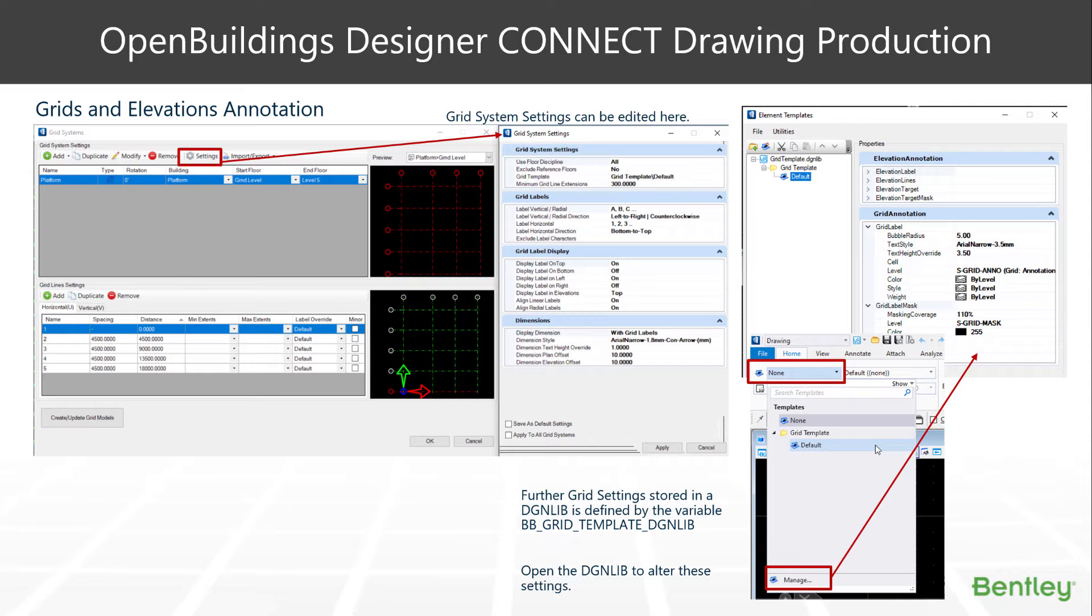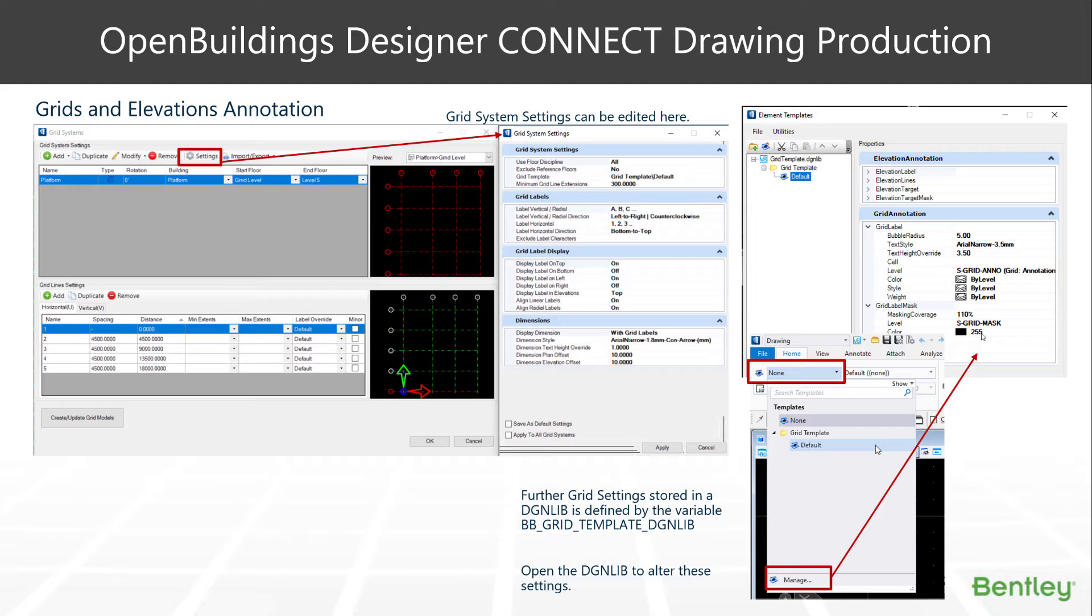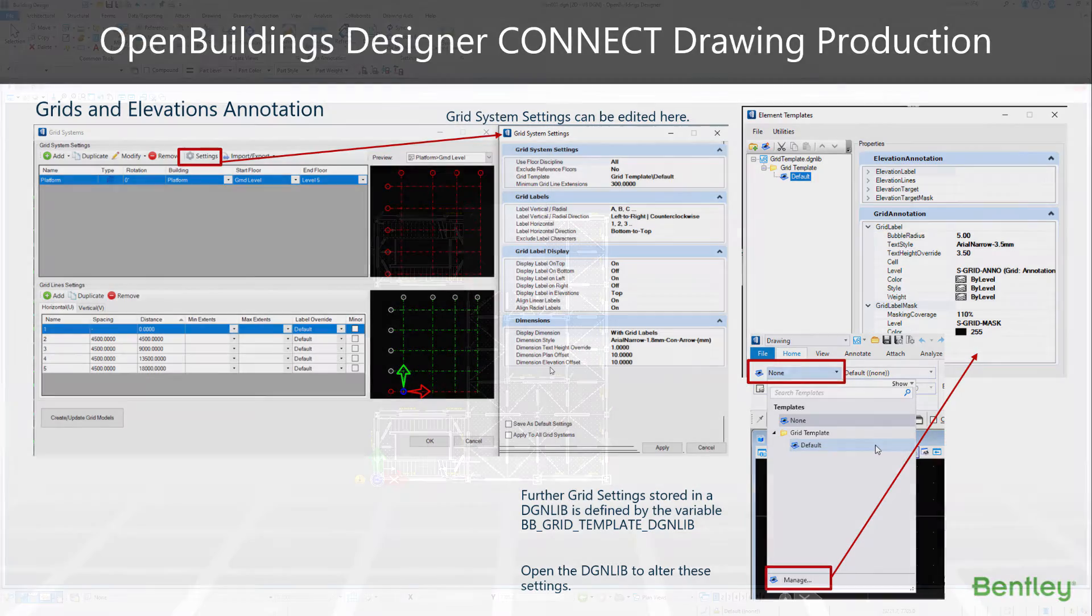We have further settings via the element template dialog box. If we go and open this file, the grid template, which is located on our systems, we have further settings there as well. There's also worth noting in here, we have something called a grid label mask. The mask is a circle underneath the grid bubble, which masks any drawing work or other attributes in our drawing that are underneath. So the grid bubble is never obscured by those objects. So let's have a look at where we can find this.